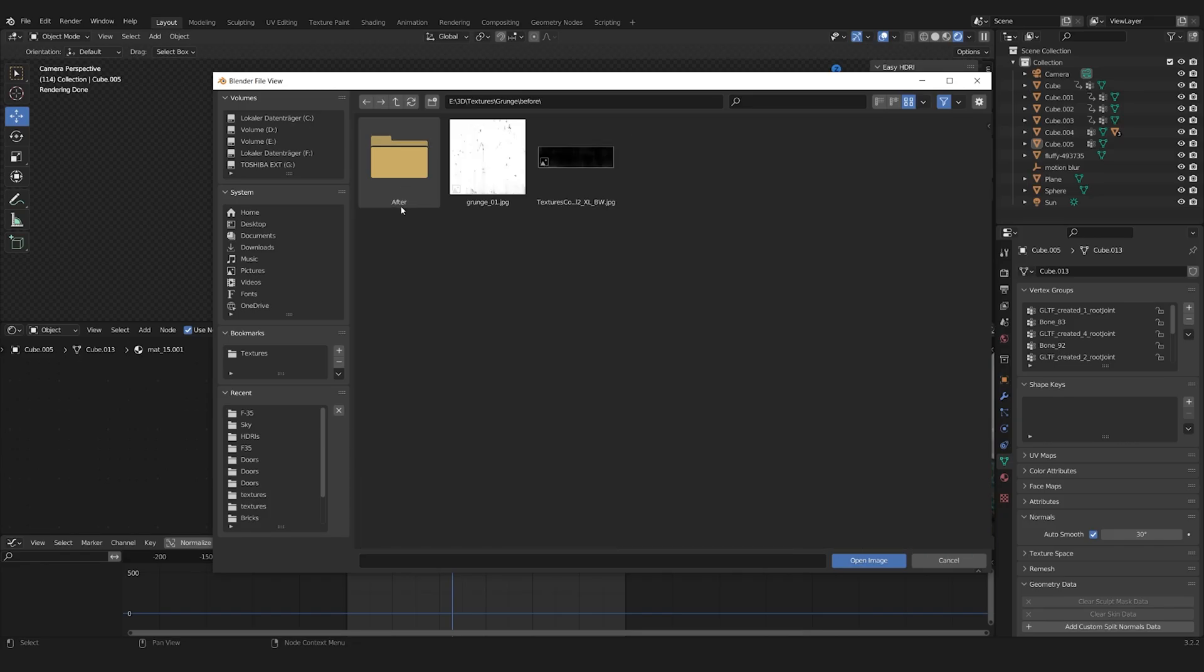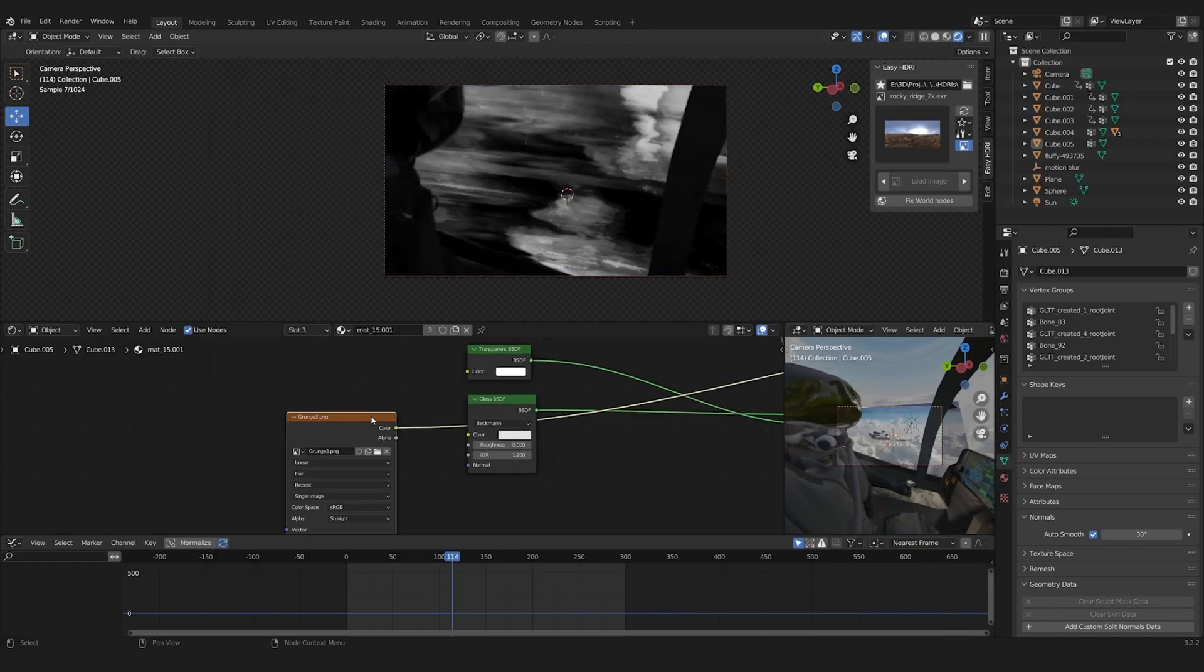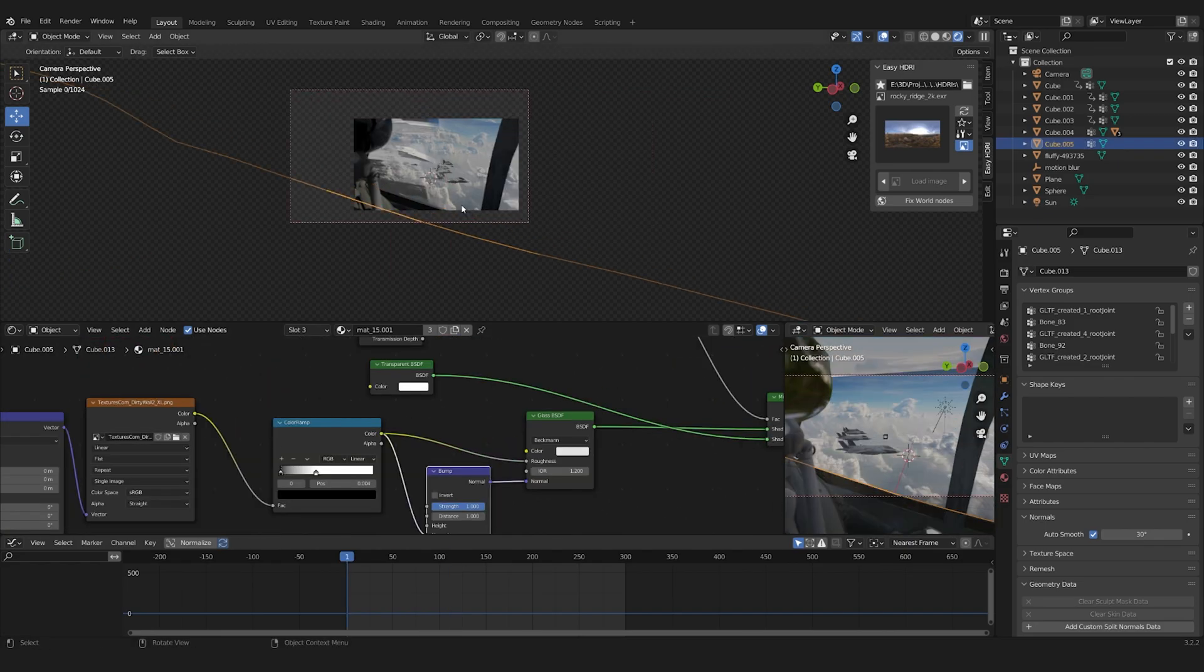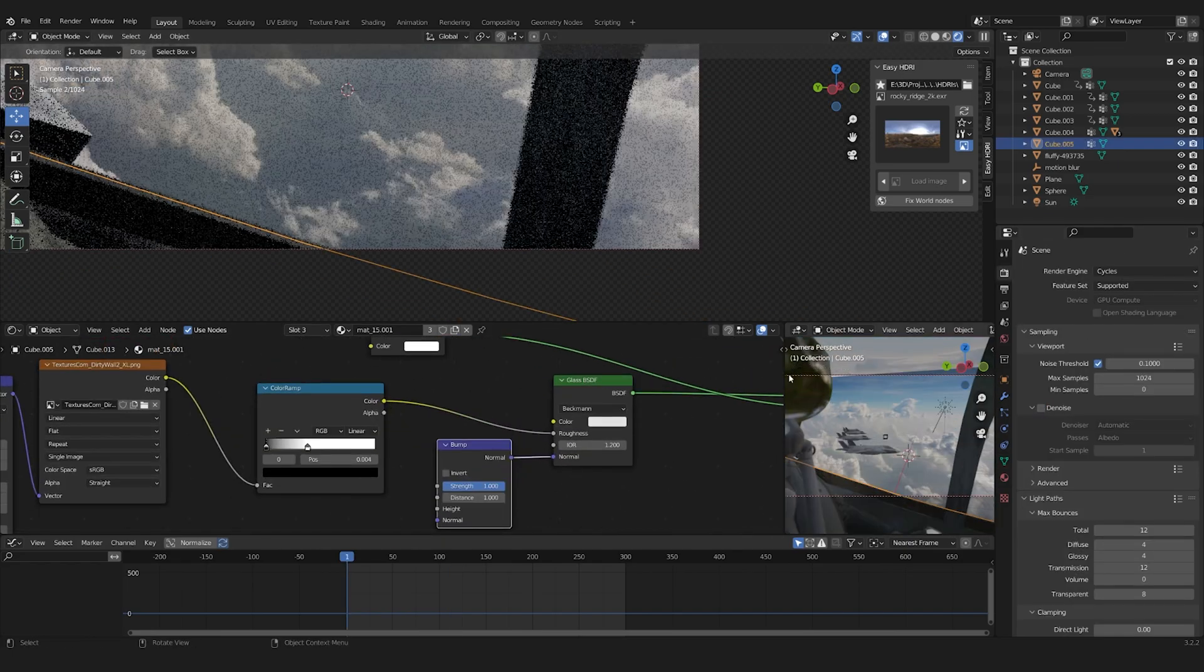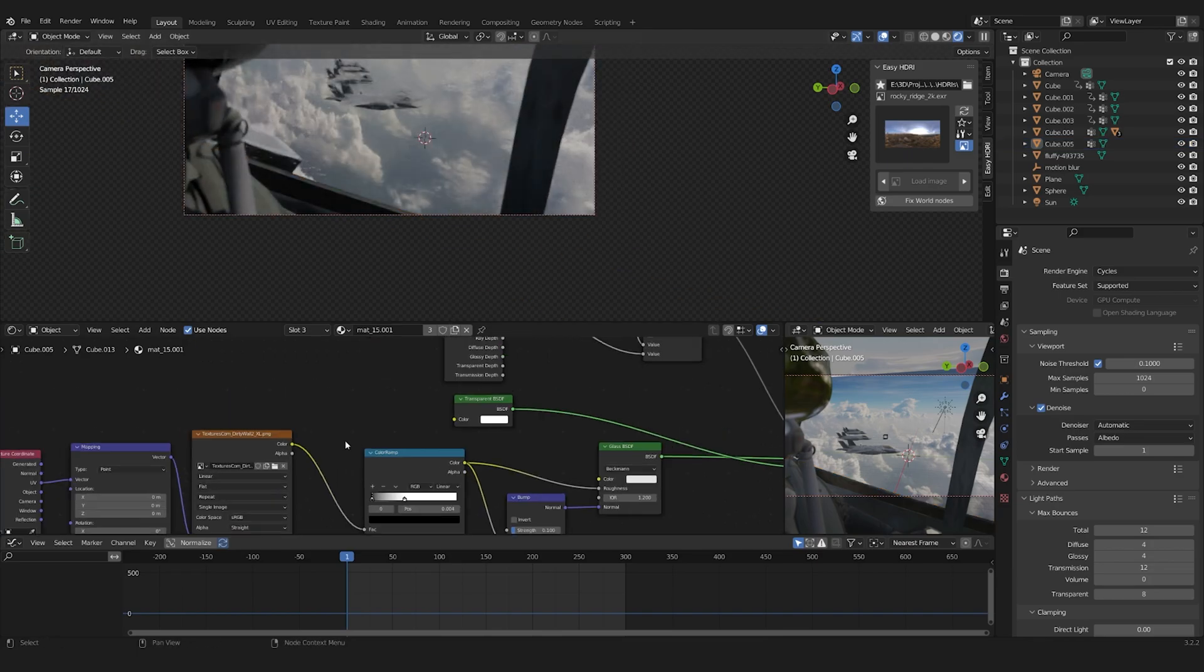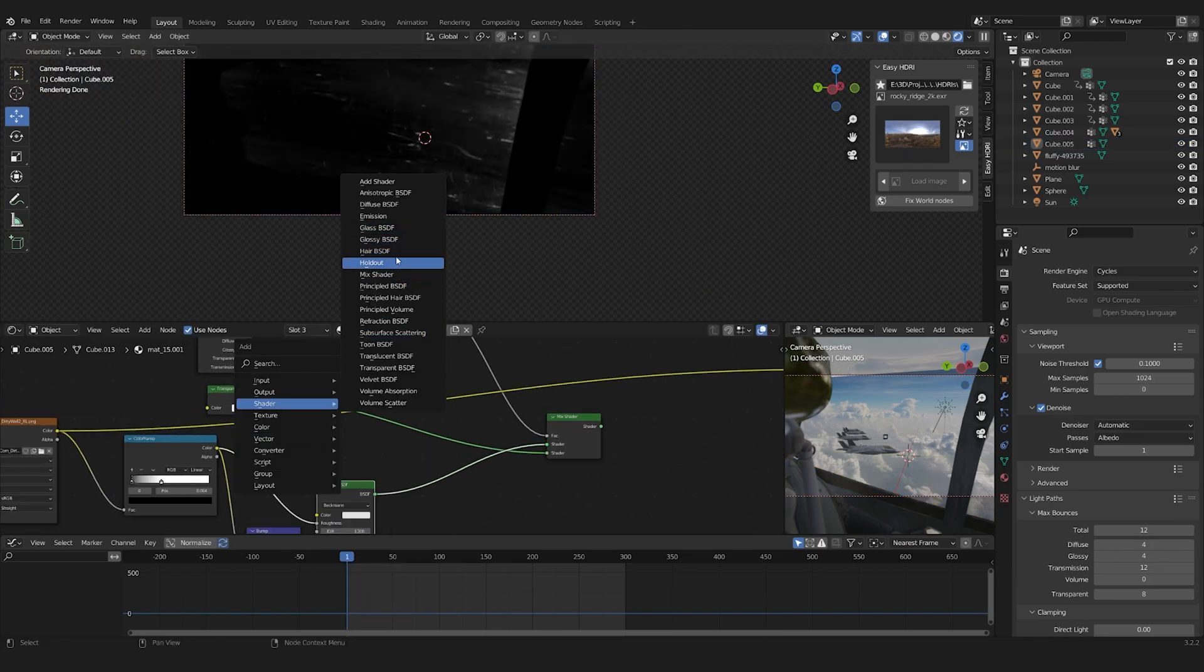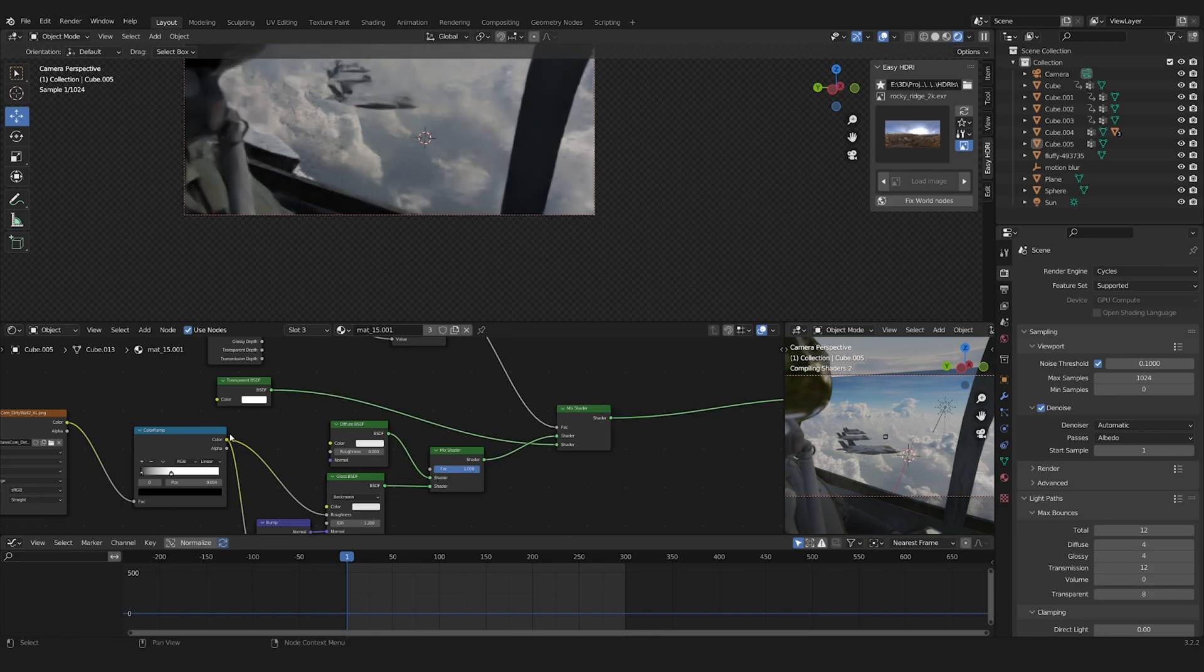The glass looked too clean for me, so I added a grunge map to the roughness map. I then also used it to mix in a diffuse shader, adding some black stains.